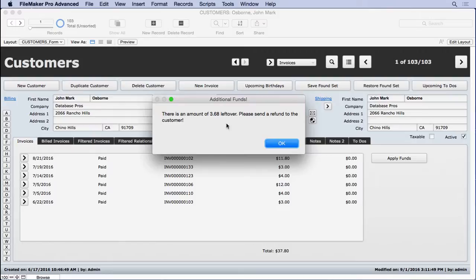and you'll see it tells us we have $3.68 left over, but I'd really like to see a dollar sign in there. If it was greater than $100, I'd like to see some commas. If it was $0, I'd like to see a 0 at the end.